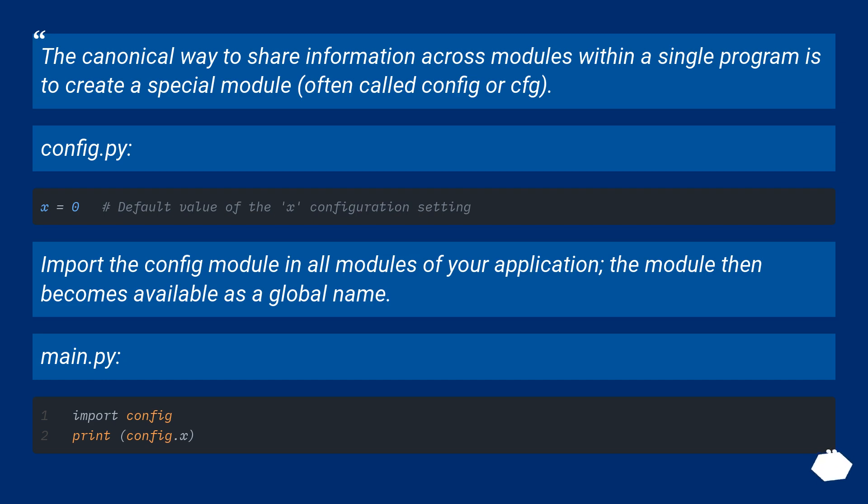config.py. Import the config module in all modules of your application; the module then becomes available as a global name. main.py.